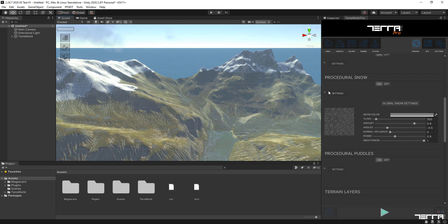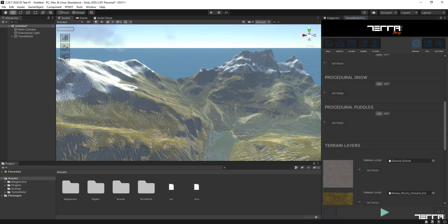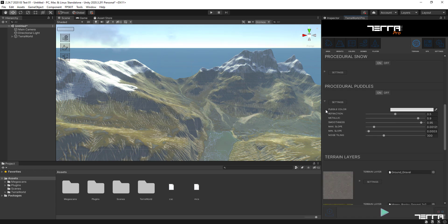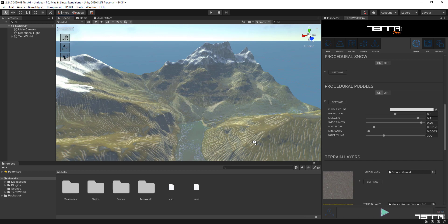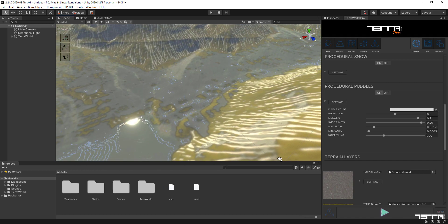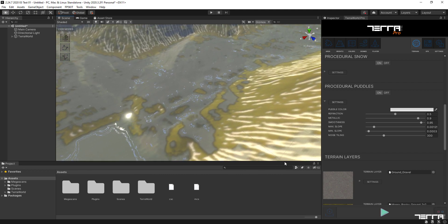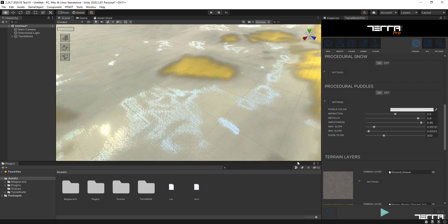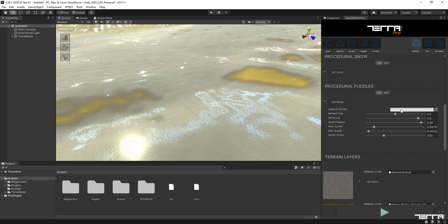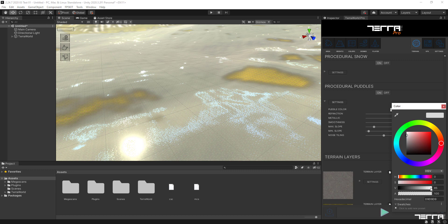Let's leave them as default for now as I'm satisfied with it. Procedural Puddles will help make your scene shiny and interesting by adding puddles on flat surfaces procedurally and adding reflections on the surface. This effect is handled by scattering puddle areas on flat regions using noise and adding smoothness in those areas. I'm going to change the color of the puddle's surface to make it look a little bit muddy.